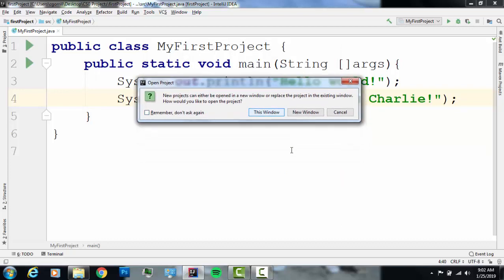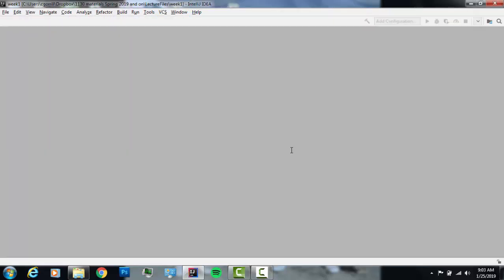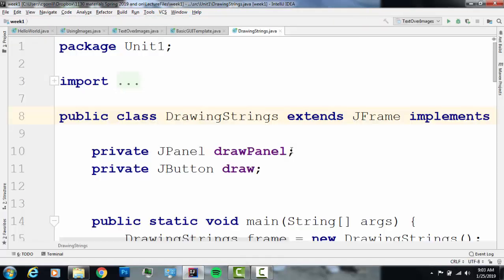You're going to get a prompt that says new projects can either be opened in a new window or placed in the existing window. If you wanted to have multiple projects open at the same time, click New Window. If you don't care about the project that's currently open, it'll close it and open the new one. Since I'm done with my first project, I'm going to click This Window and it'll replace the currently open project. Now I've got my Week 1 stuff open and the first project is closed.